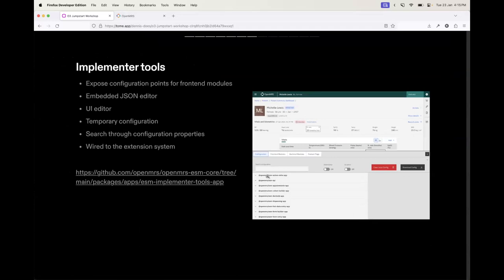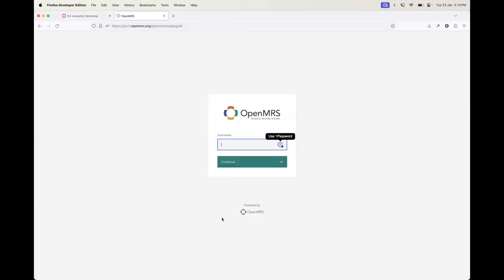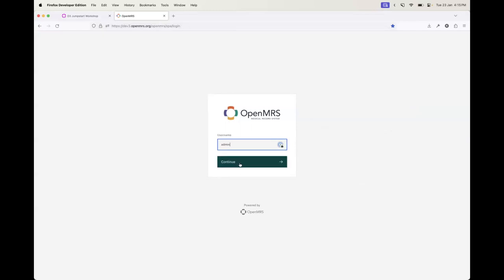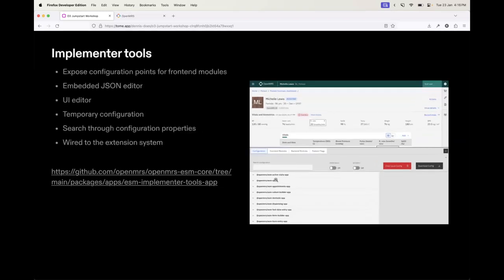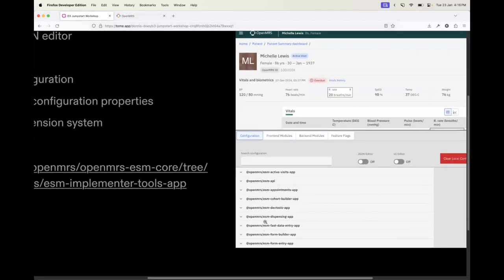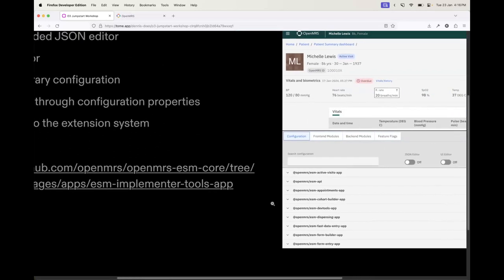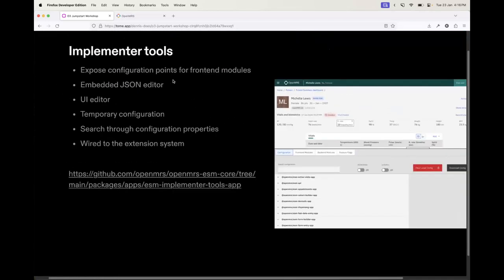The implementer tools expose configuration points for the various different front-end modules, and if you expand any one of these you are going to see the configuration linked to that. These are all the various different front-end modules that get shipped in the application. There's the embedded JSON editor, the UI editor, temporary config, and the key thing with the extension system is that it gets wired so that the changes you make here get propagated in your UI.